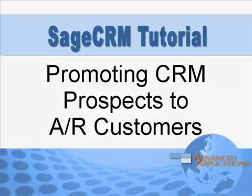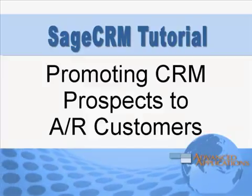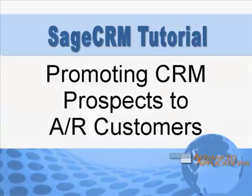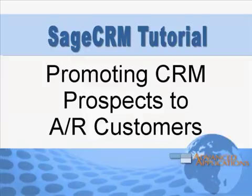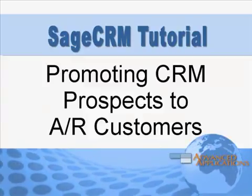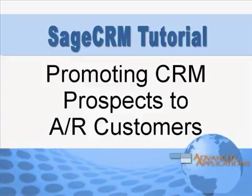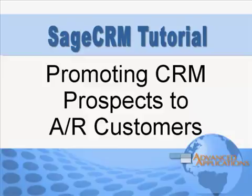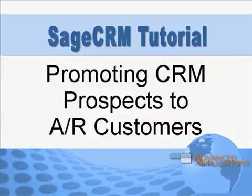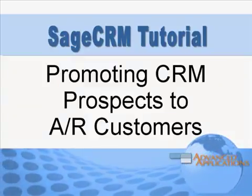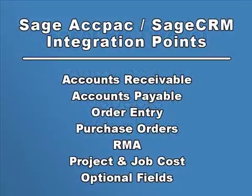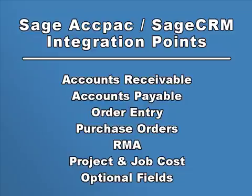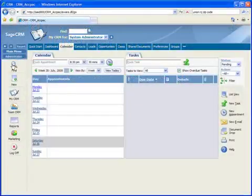Beginning with version 5.5, Sage ACCPAC ERP includes the integrated Sage CRM customer relationship management system. This powerful combination forms the foundation of the Sage ACCPAC Extended Enterprise Suite. The integration between these systems can be found at many levels, and in this tutorial we'll start with the basics of how to promote a prospect in Sage CRM to a customer in Sage ACCPAC. So let's jump right in and take a look.